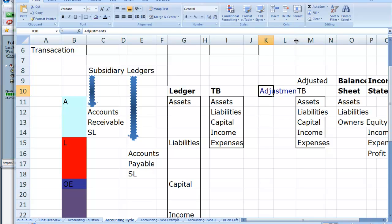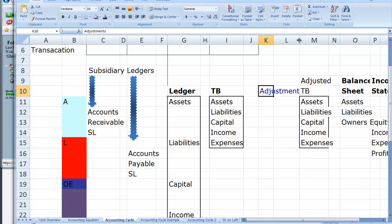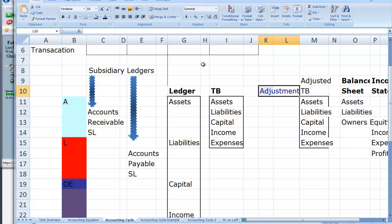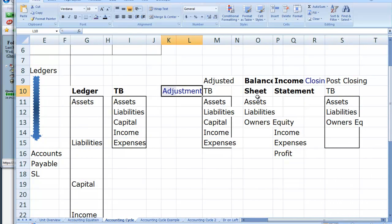Then we'll get to a stage where we will do adjustments. What are adjustments? Well, there are some items, such as depreciation, that spread over more than the current accounting period. We might have recorded the initial purchase of an asset, and now we need to apportion the actual cost of that expense — we do that through adjustments. From that we produce the adjusted trial balance, and from the adjusted trial balance we can prepare the financial statements.